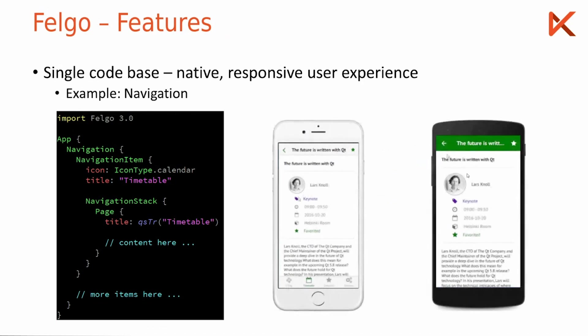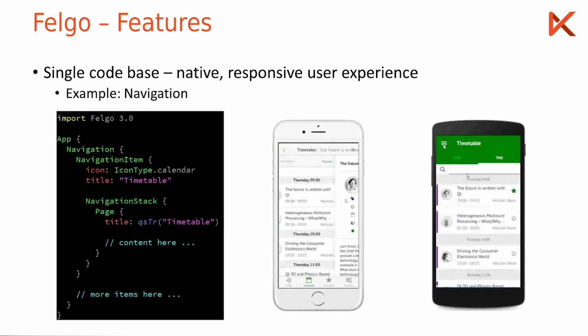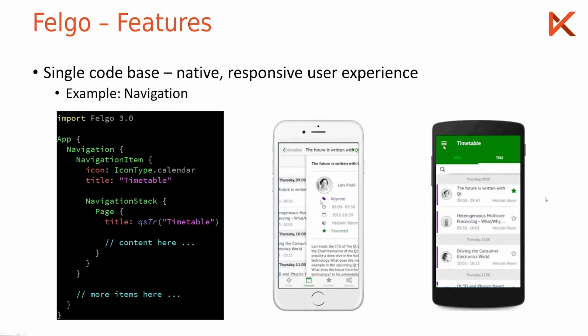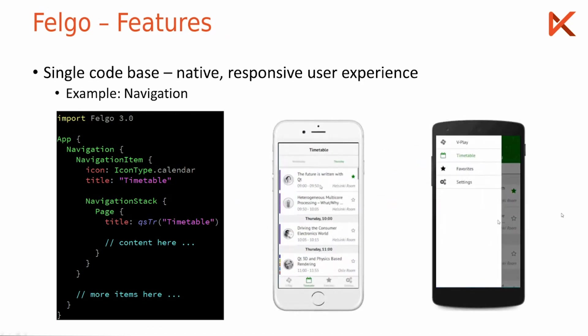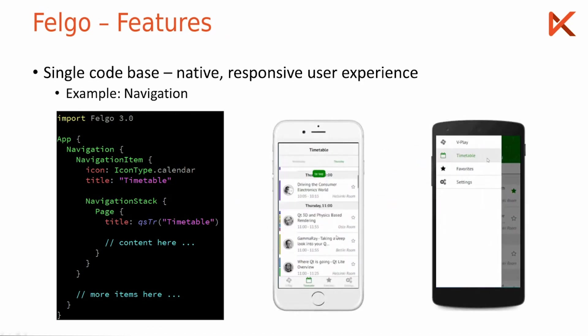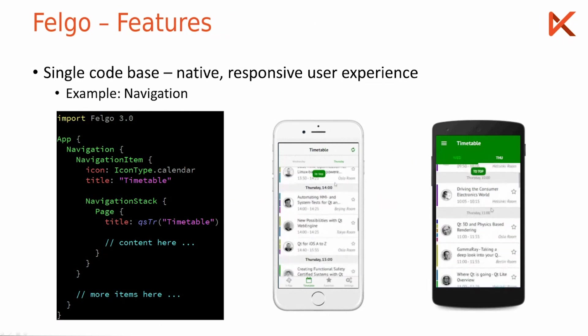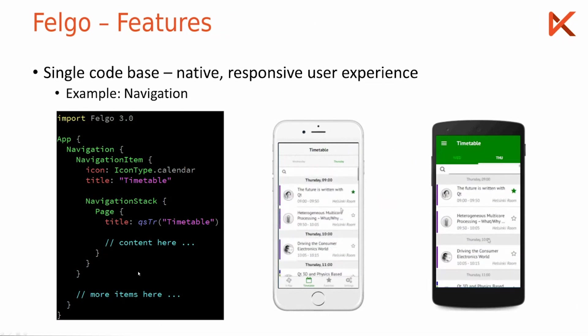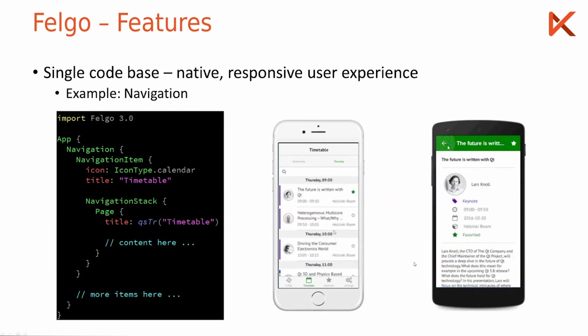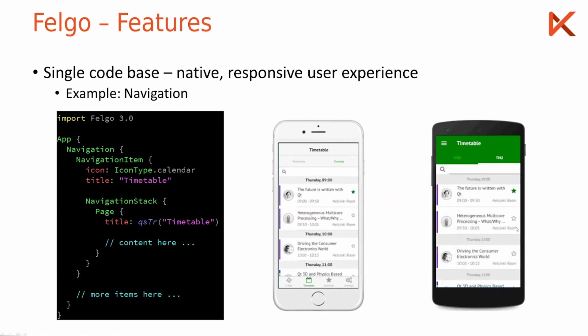So in this GIF image here a lot of things are happening and I would like to highlight those. On the left is how this app, how the source code would look on iOS, and on the right how it would look like on Android.